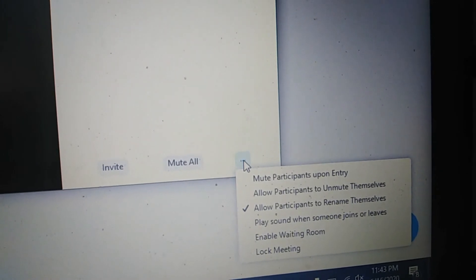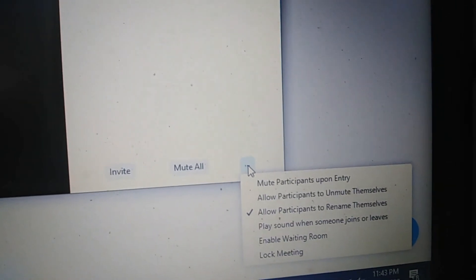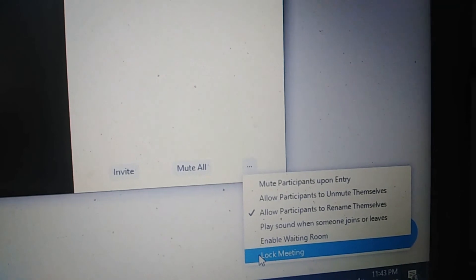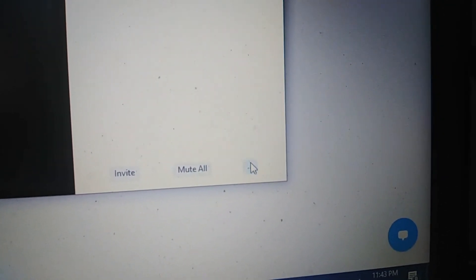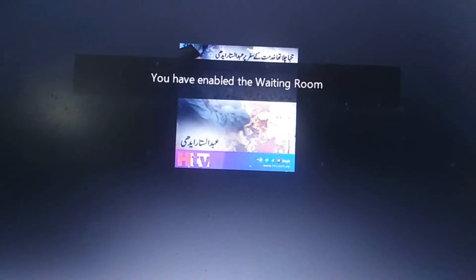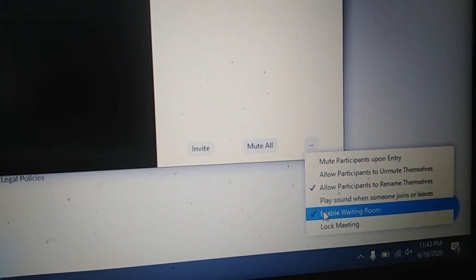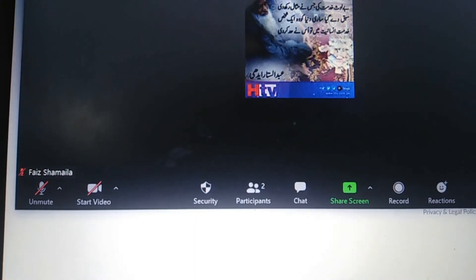'Play Sound When Someone Joins or Leaves' — I have already told you about this option. 'Enable the Waiting Room' — if you untick it or want to enable it, just click on it and your waiting room is enabled. It is better for your class to disable the waiting room so it will not disturb you repeatedly. You don't need to allow participants inside again and again. 'Lock Meeting' is not for you.